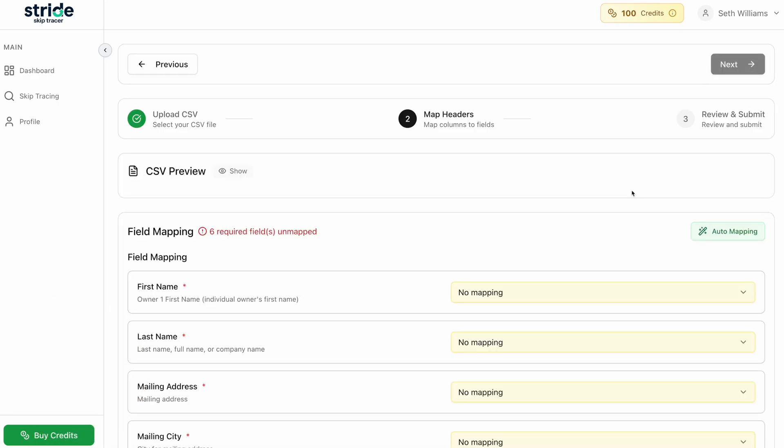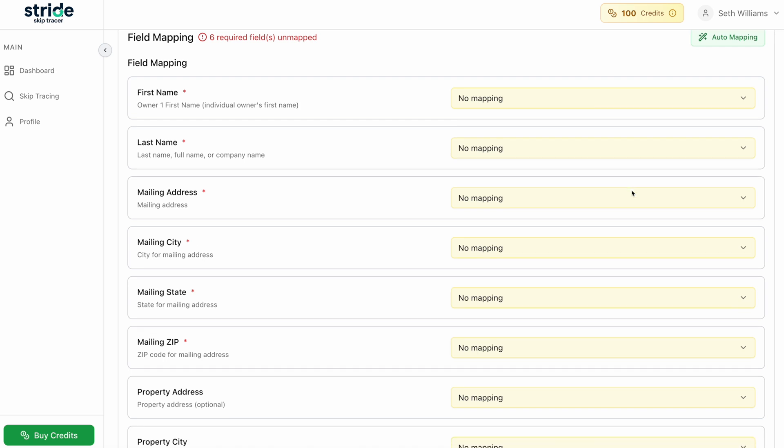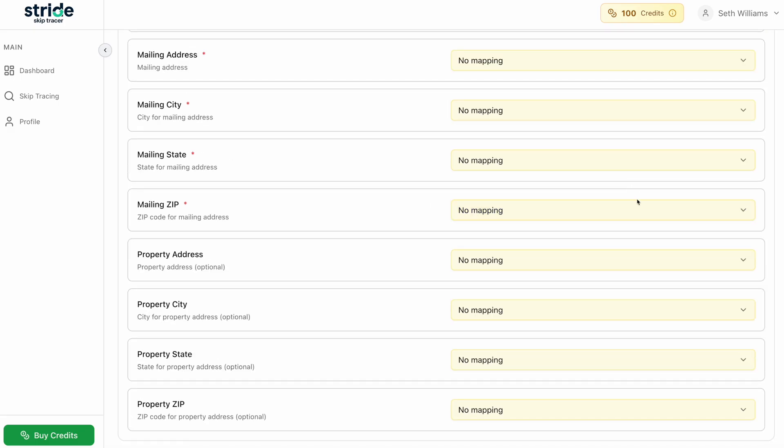If you've ever used a bulk skip tracing service like this, you've probably seen this kind of thing before. We basically have to map out the fields and make sure it's pulling the right information from our list. Some of the key information is the first and last name, the mailing address and the property address.